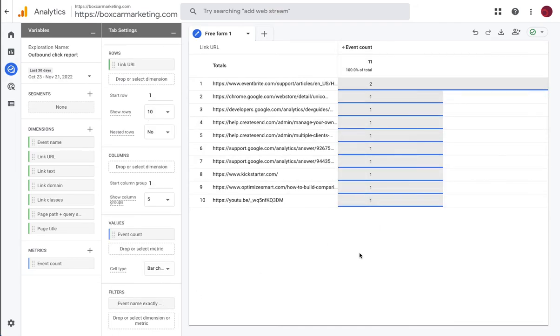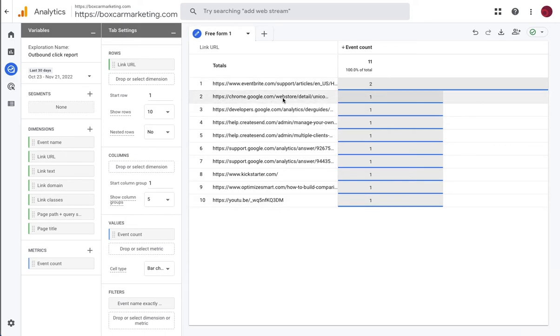And now we see that in the last 30 days there were 11 outbound link clicks from this website and we can see what links were clicked.